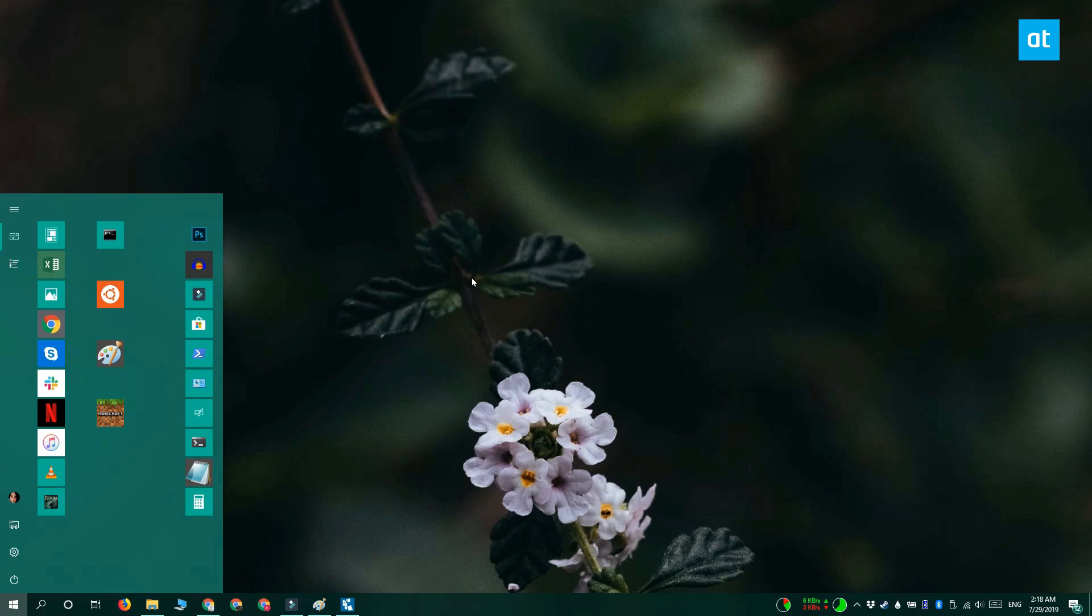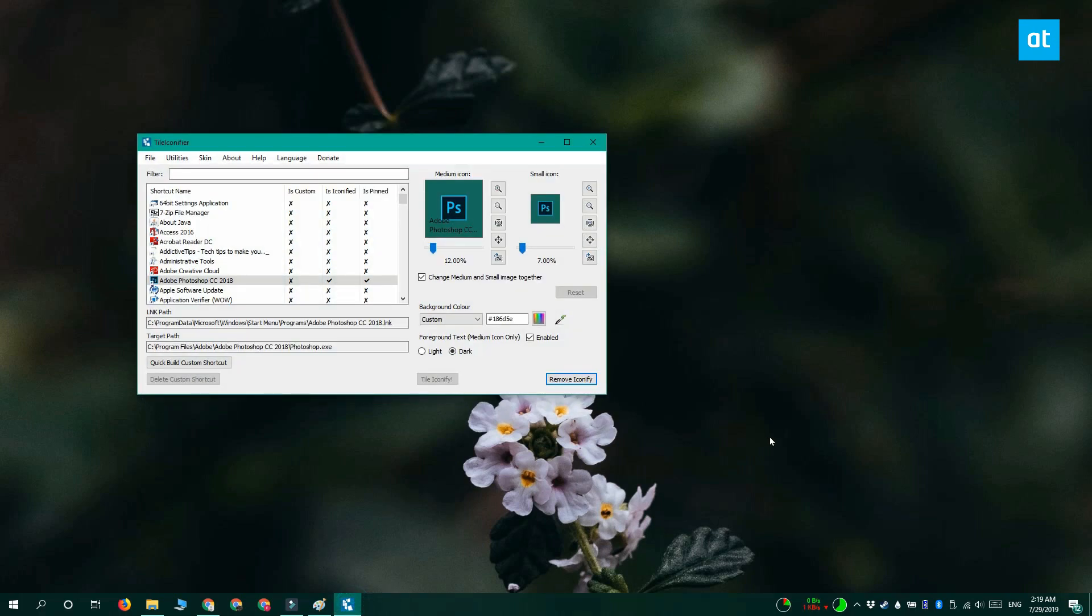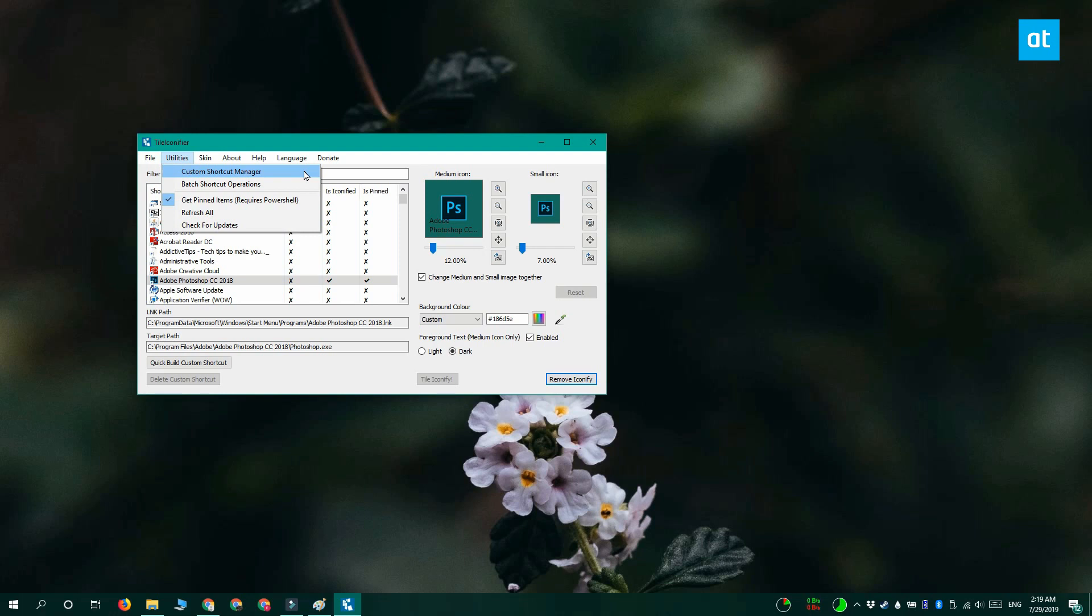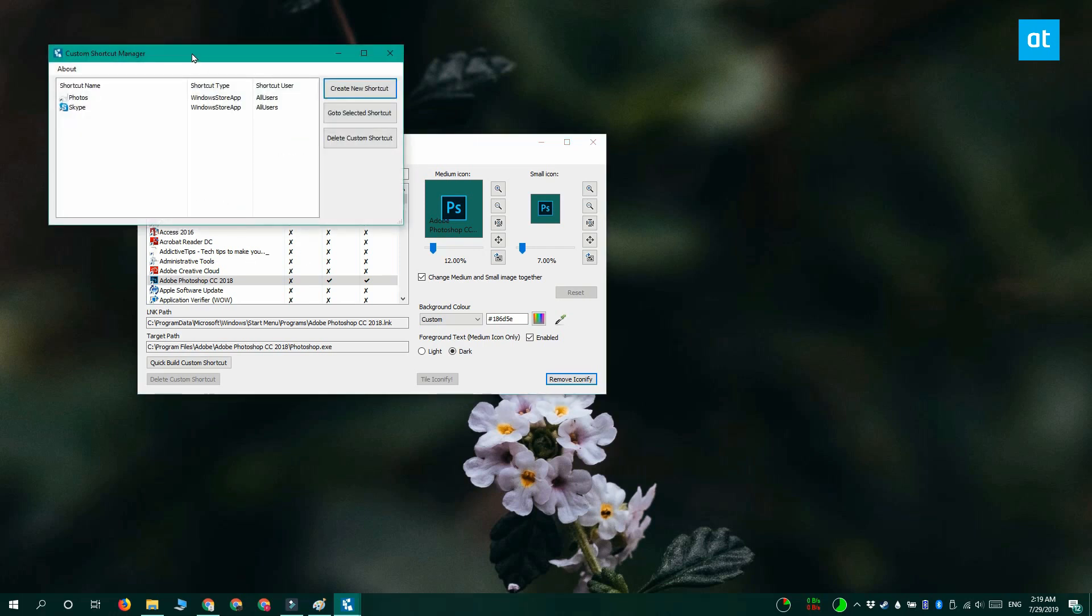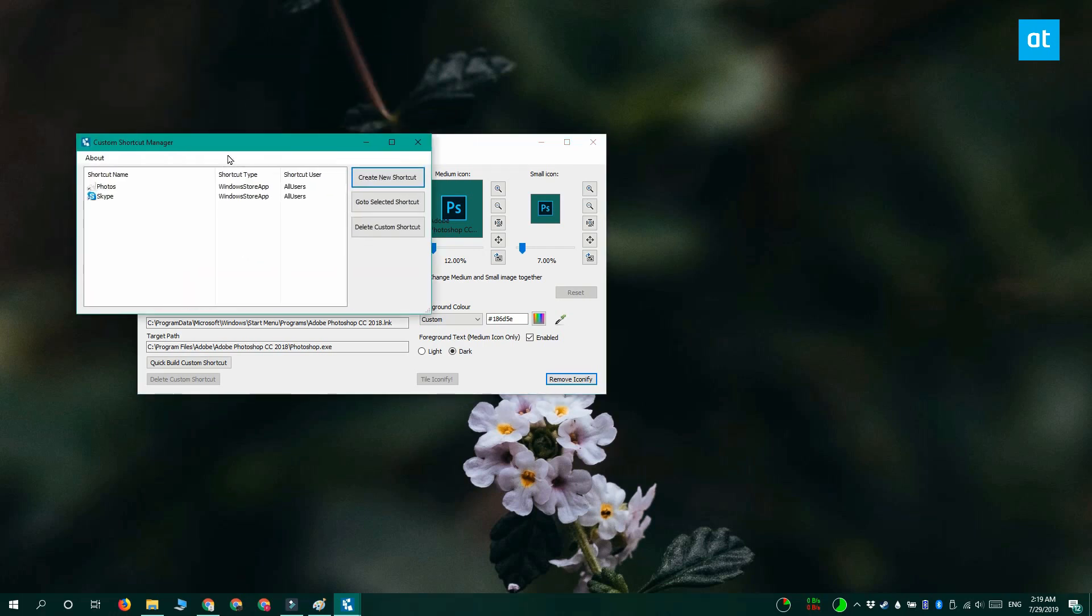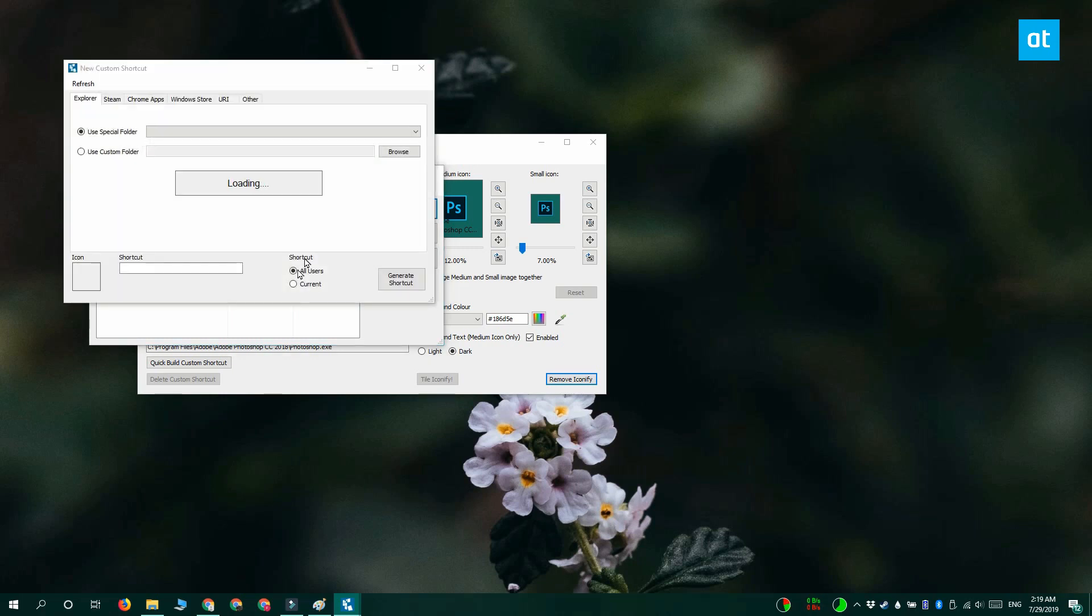So now we're going to look at how you do this for Universal Windows Platform apps. So on tile iconifier, go to the Utilities option on the menu bar and select Custom Shortcut Manager. And you get this window here. Click Create New Shortcut and then go to the Windows Store tab. This tab is going to list all the Universal Windows Platform apps that are installed on your system.